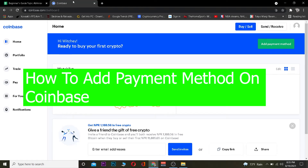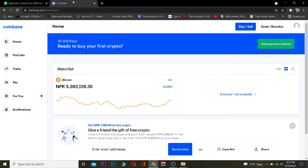Hey, what is up people, hope you guys are having a fantastic day, it's me Vichy Kevin and you're watching Beginners Guy YouTube channel. In today's video I'm gonna be teaching you guys how you can add a payment method in Coinbase. Coinbase is a website where you guys can buy and sell crypto, and to buy crypto you need money. You can enter money on your Coinbase account through a payment method.